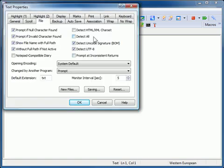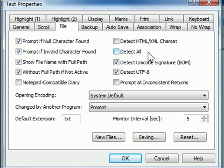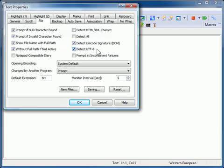The Detect All option will statistically detect encoding from all available encodings. Since the detection can make mistakes, especially when the file is very small, we don't recommend this option in many cases. The Detect Unicode Signature BOM option detects whether the file contains a byte order mark signature.